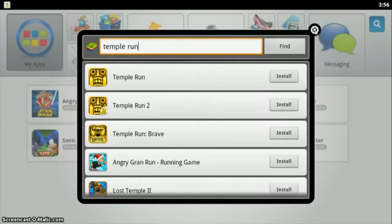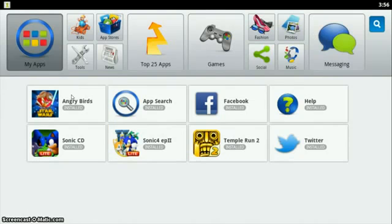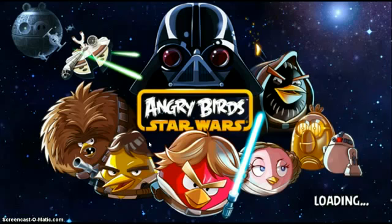I've only downloaded a couple of apps so far: Angry Birds Star Wars, Sonic CD, Sonic 4 Episode 2, and Temple Run 2. Let me go ahead and give you a quick demo of something like Angry Birds Star Wars.